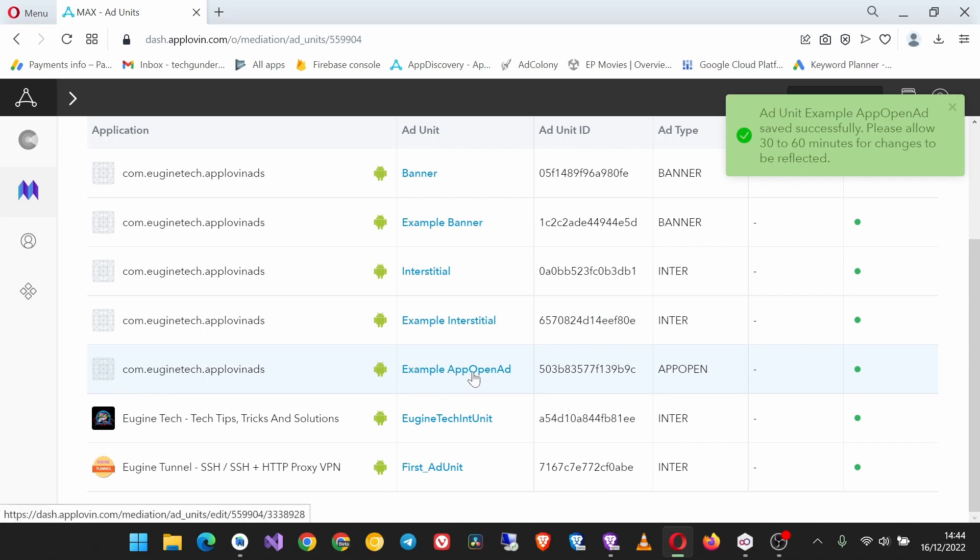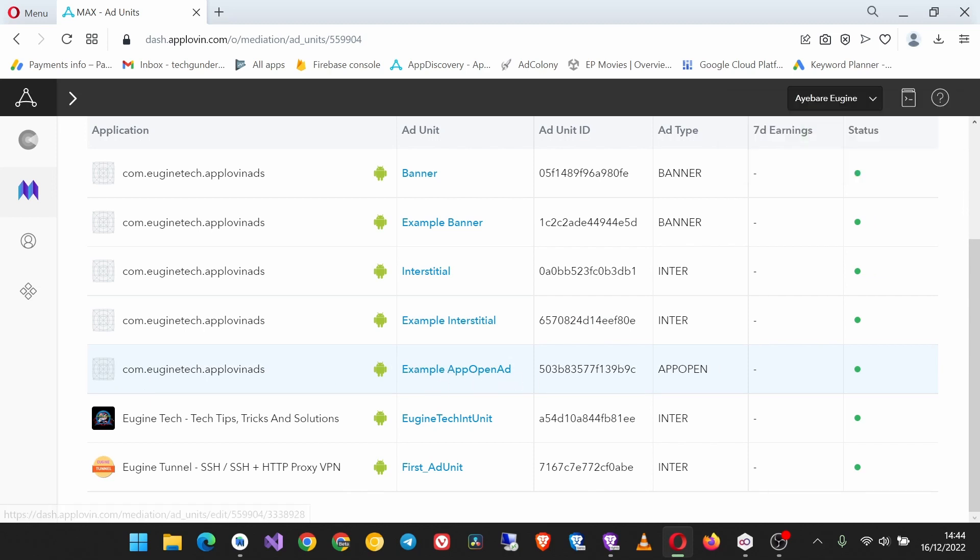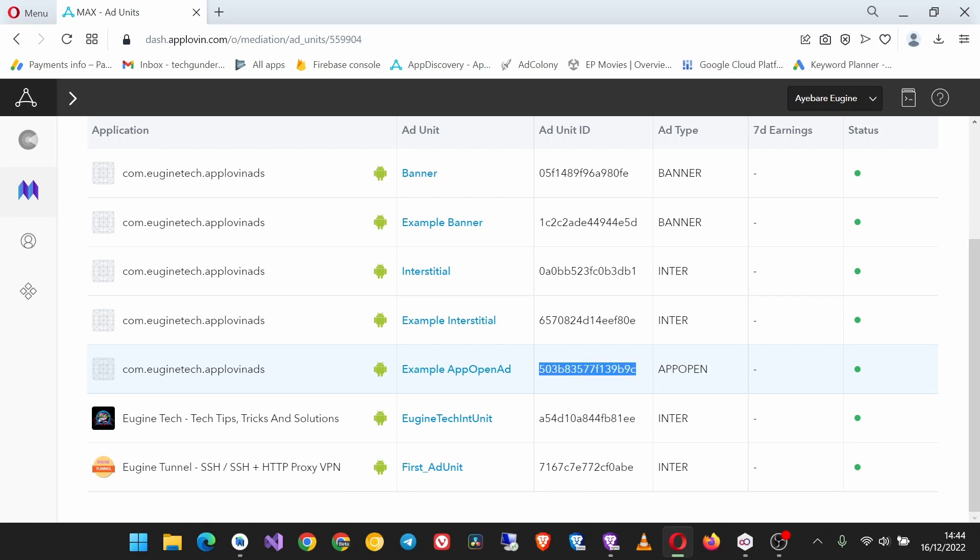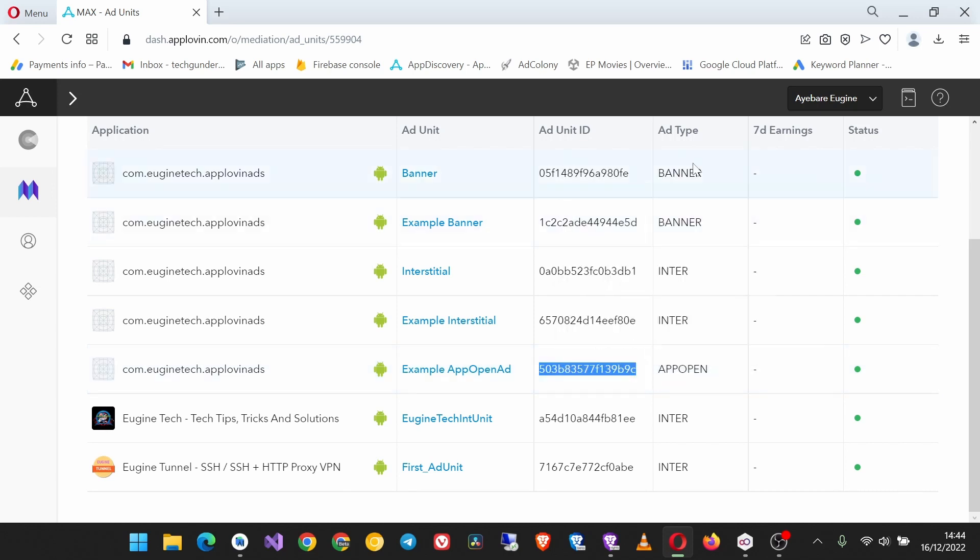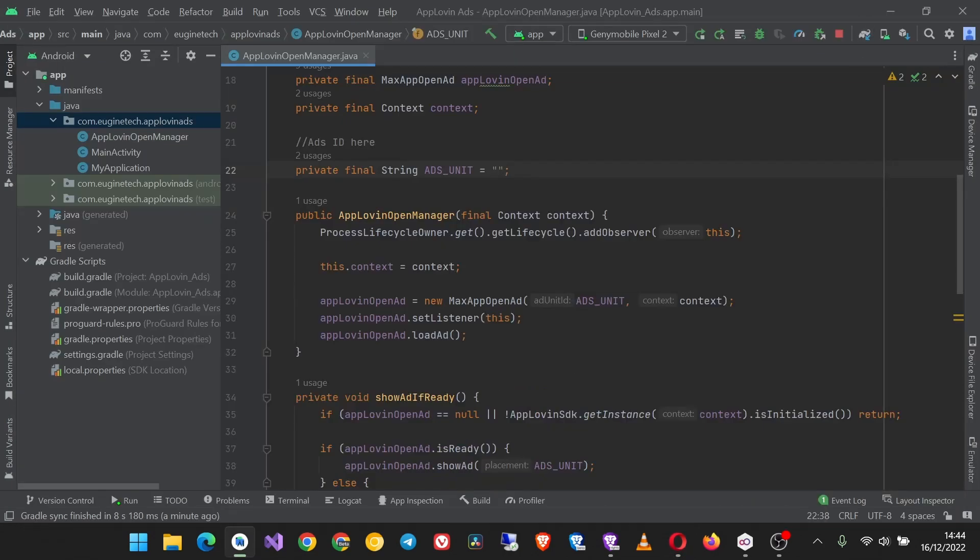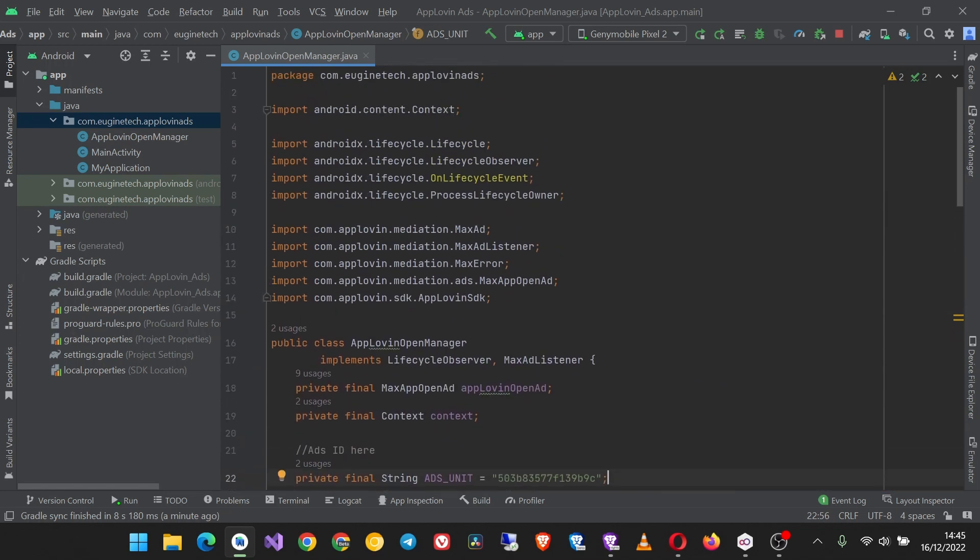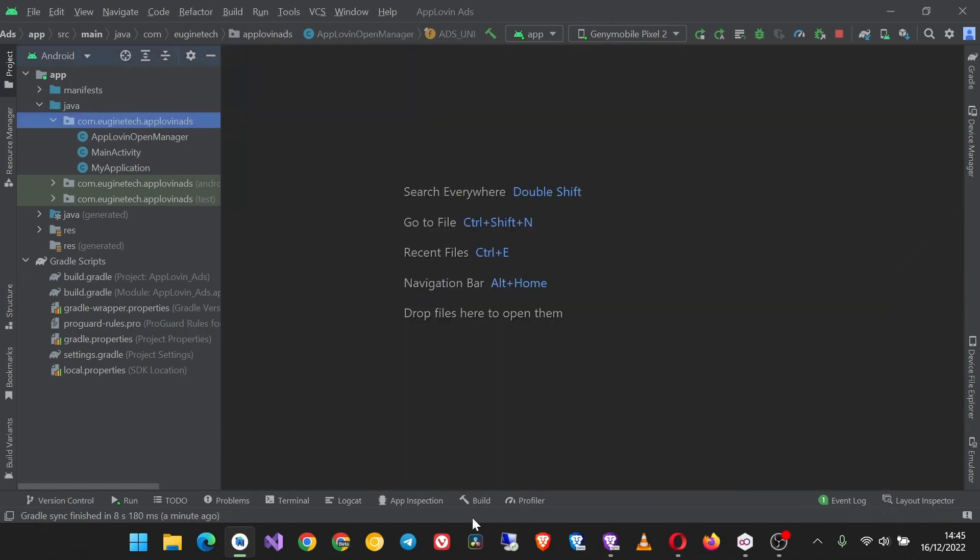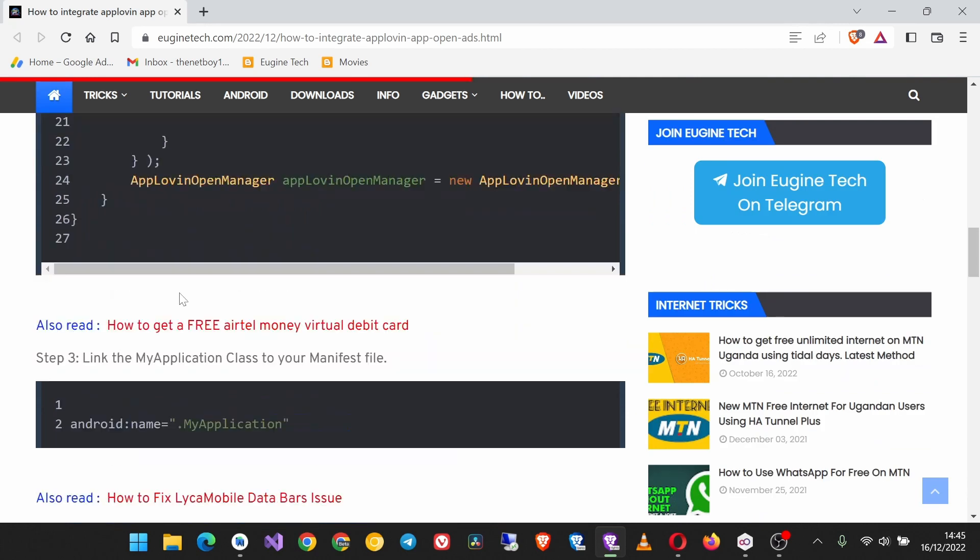So once that is saved, we have the example app open ad and here is the ad unit ID. So copy it and put it there. Okay, this should be all now, but before that here there is also a step.